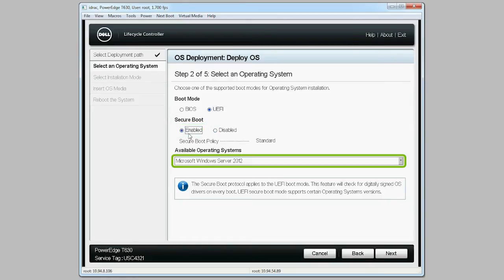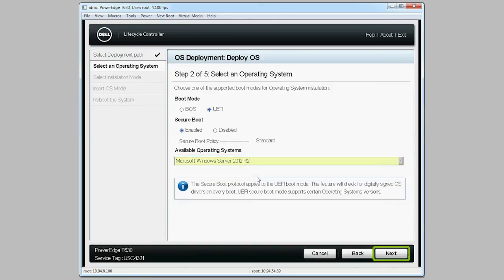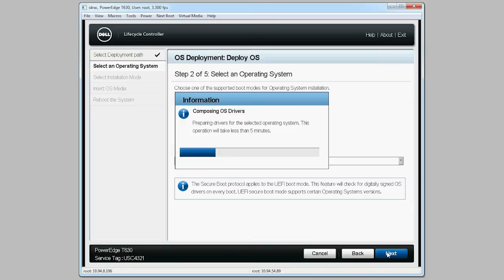Select the desired OS from the drop-down menu and click Next. A progress bar is displayed prompting you to wait while composing the OS drivers.